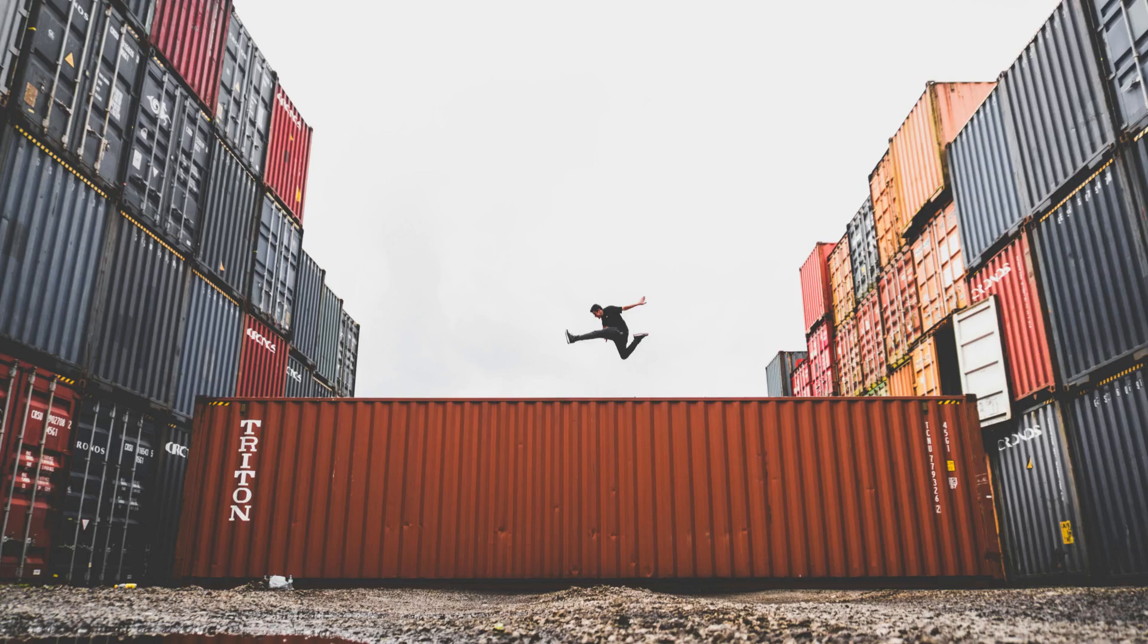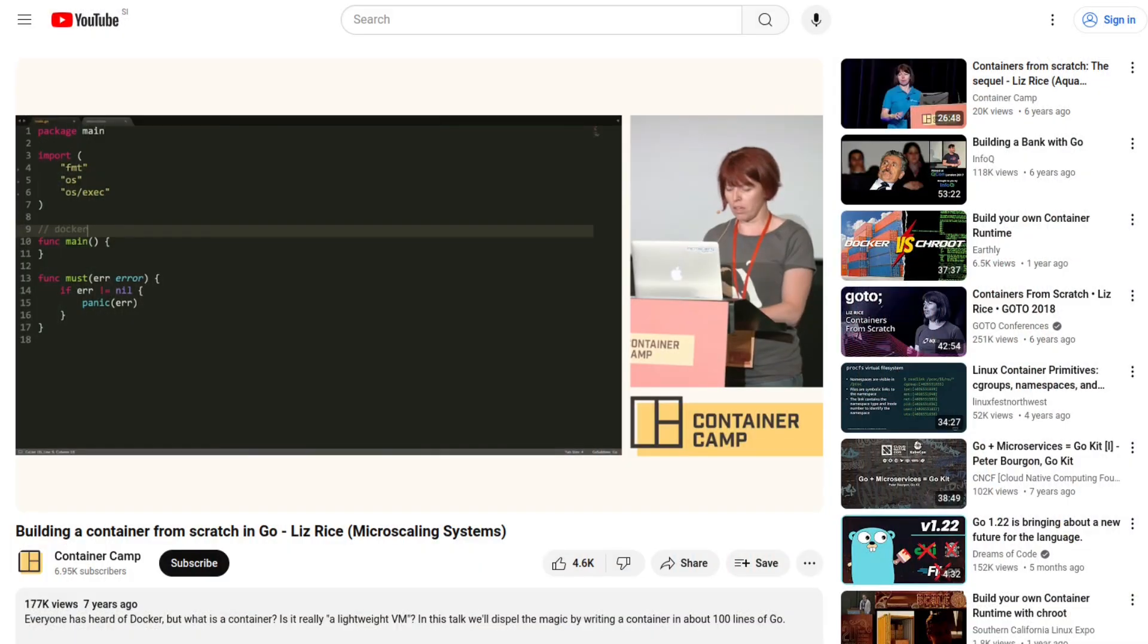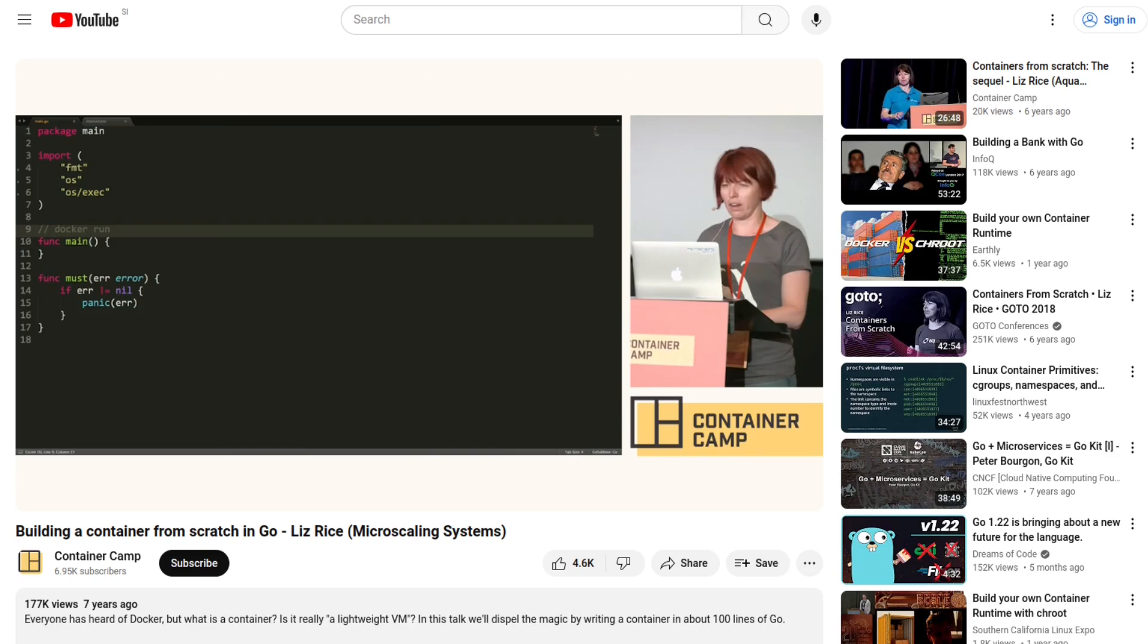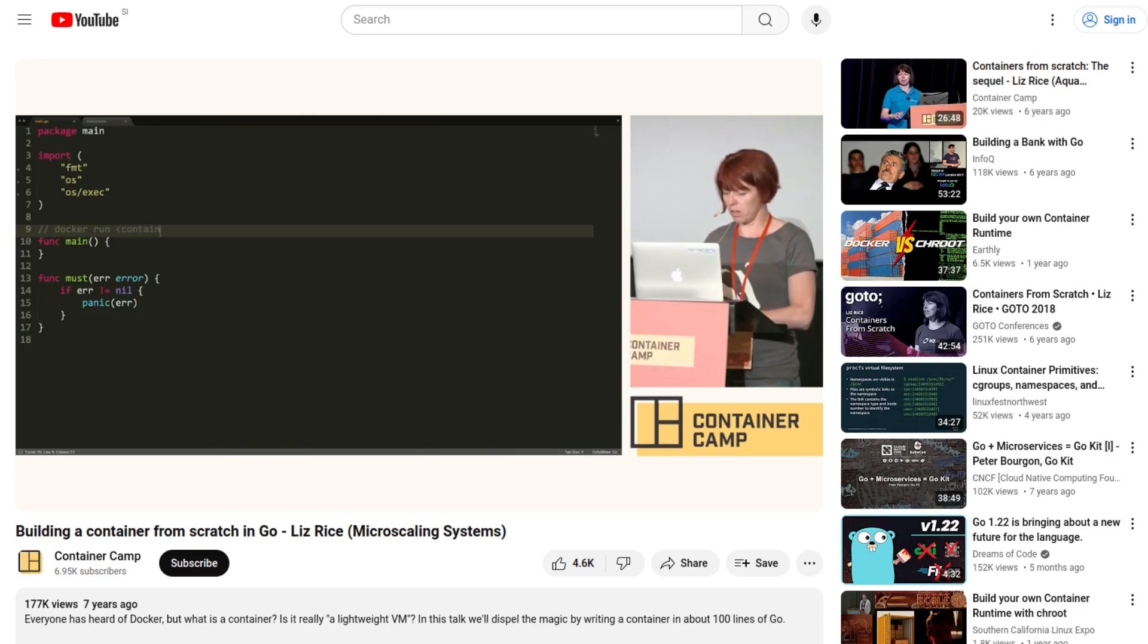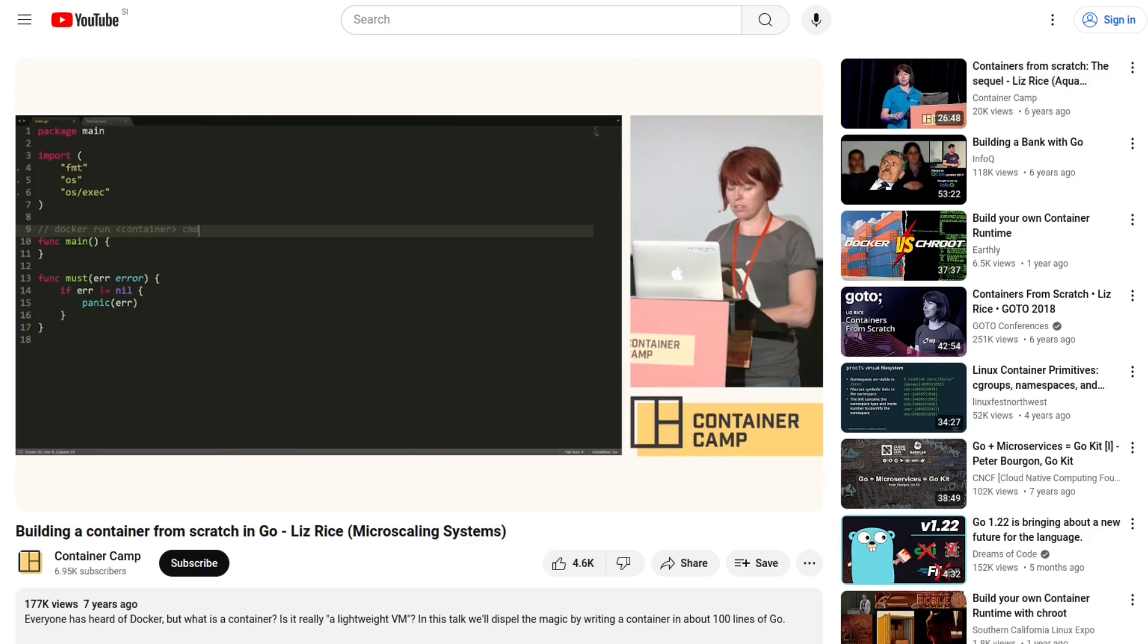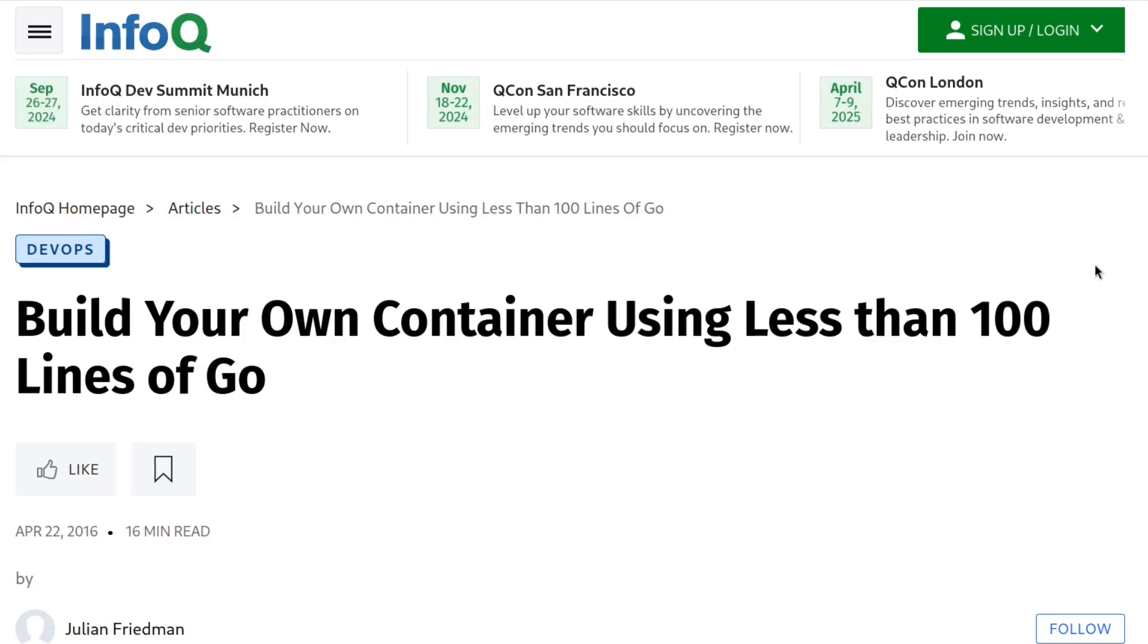I found an example implementation of a Linux container. I couldn't locate the exact origin of this example, but I first found it in this talk by Liz Rice, and later I also found an almost exactly the same example in this article by Julian Friedman.